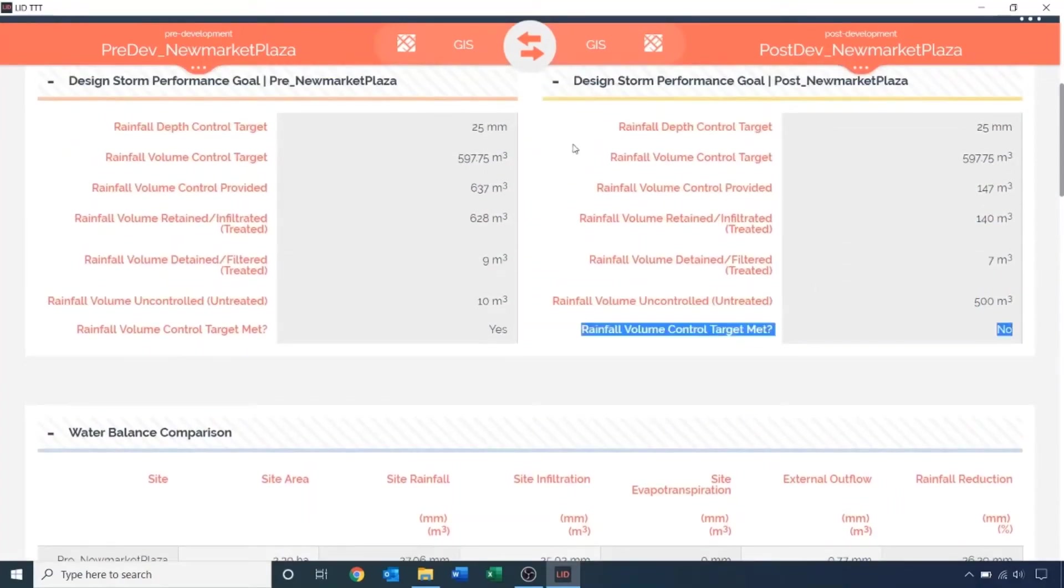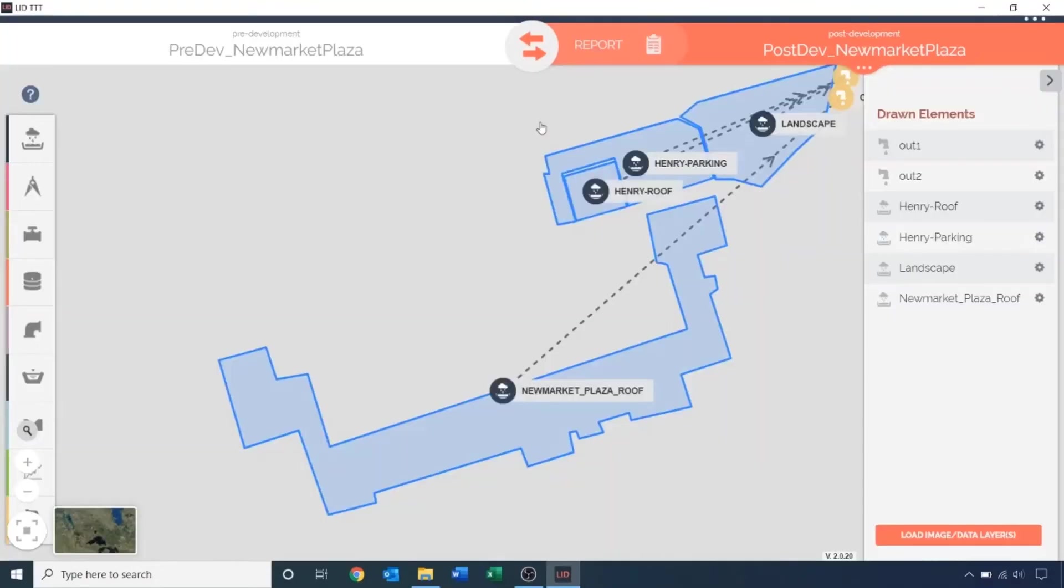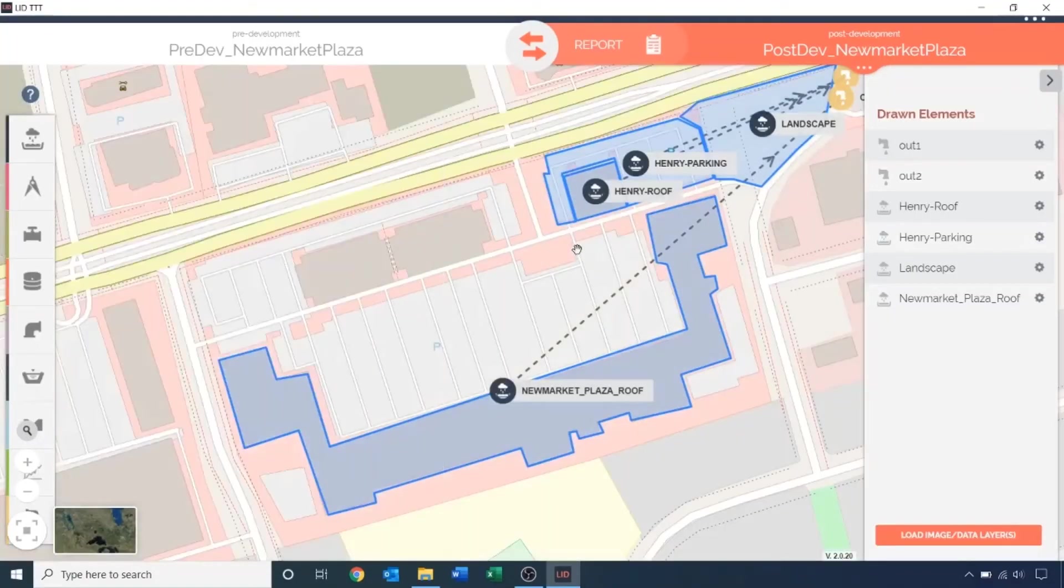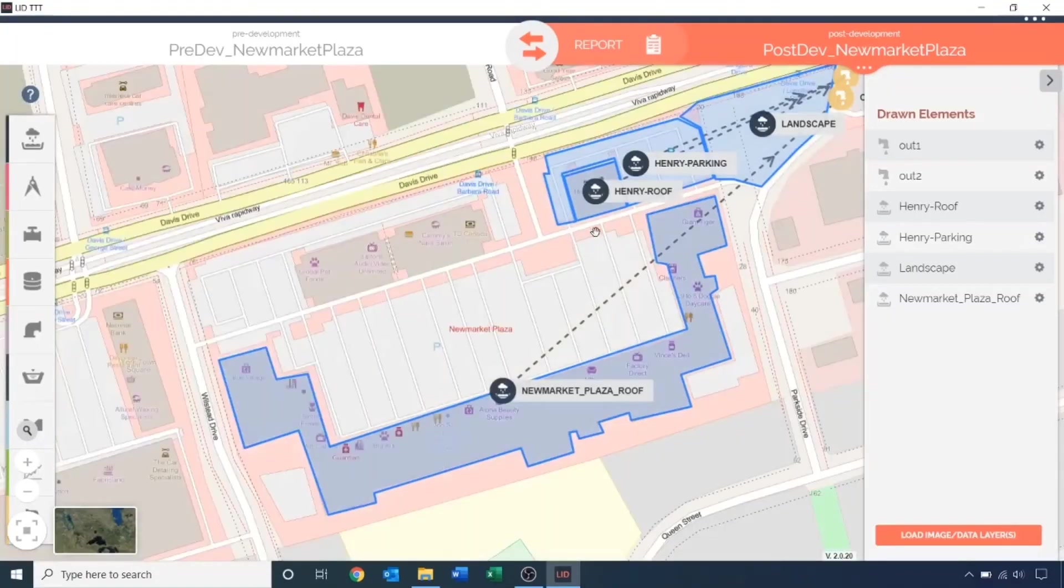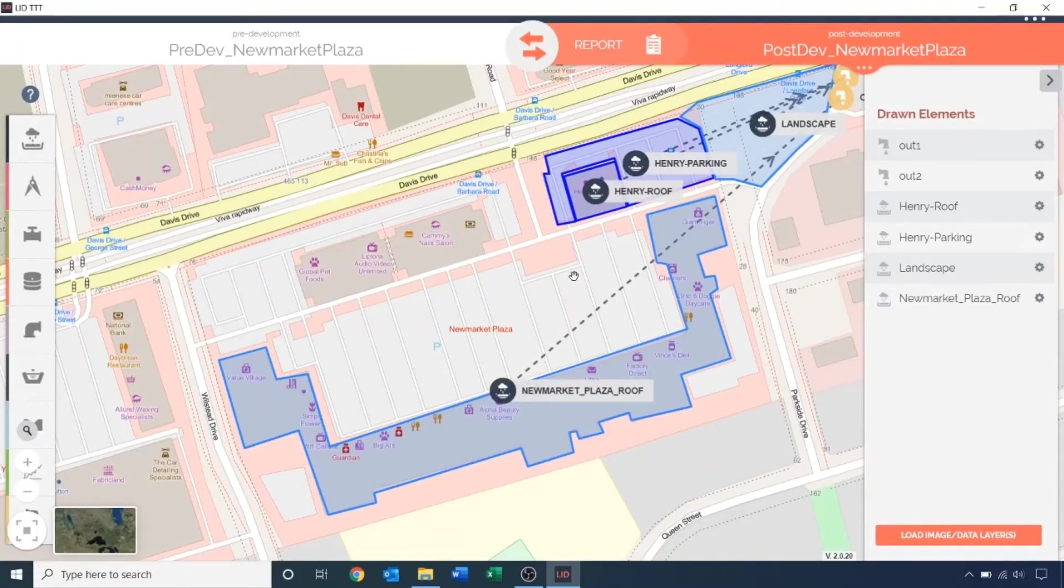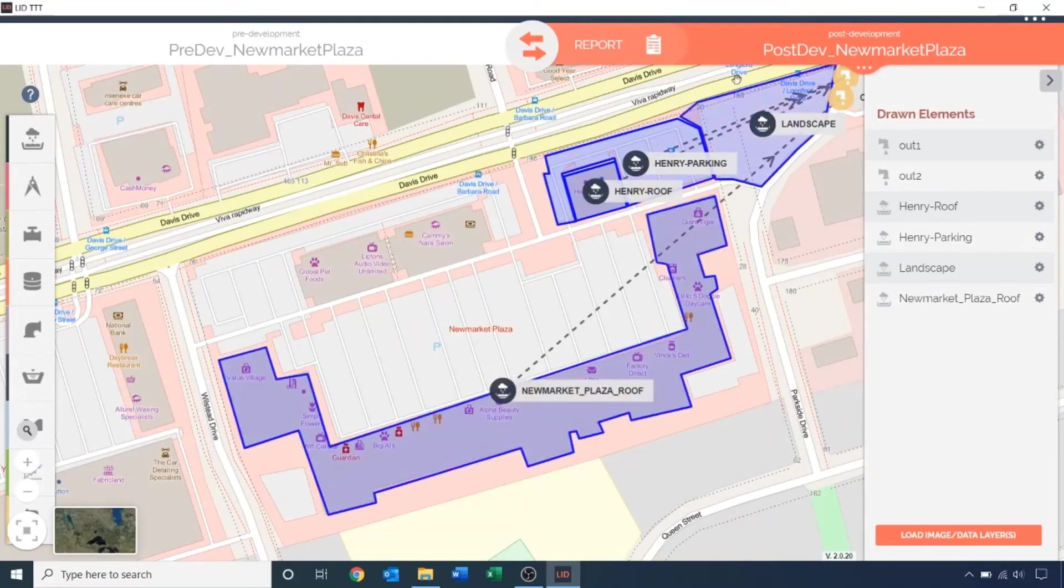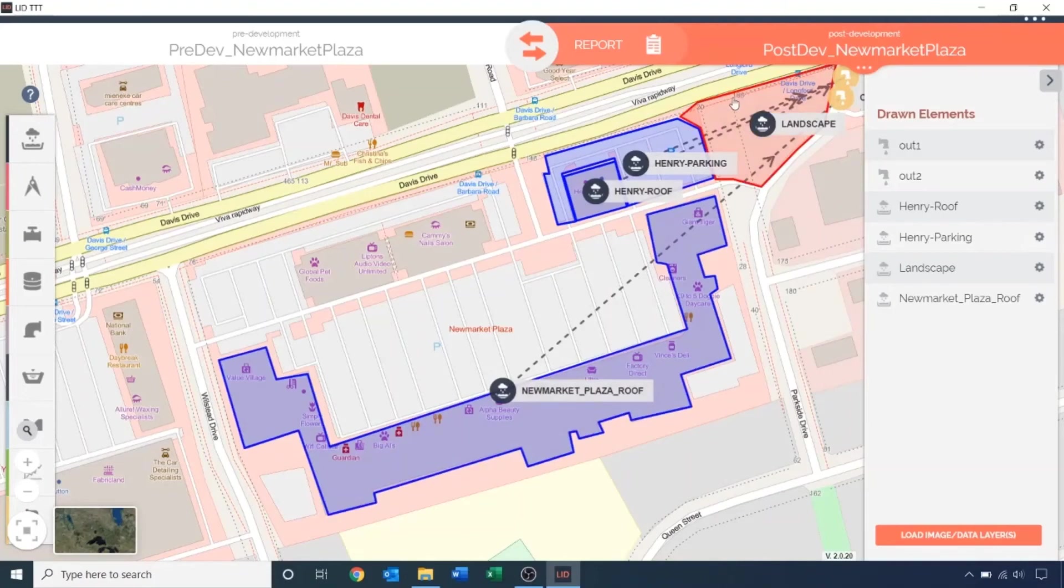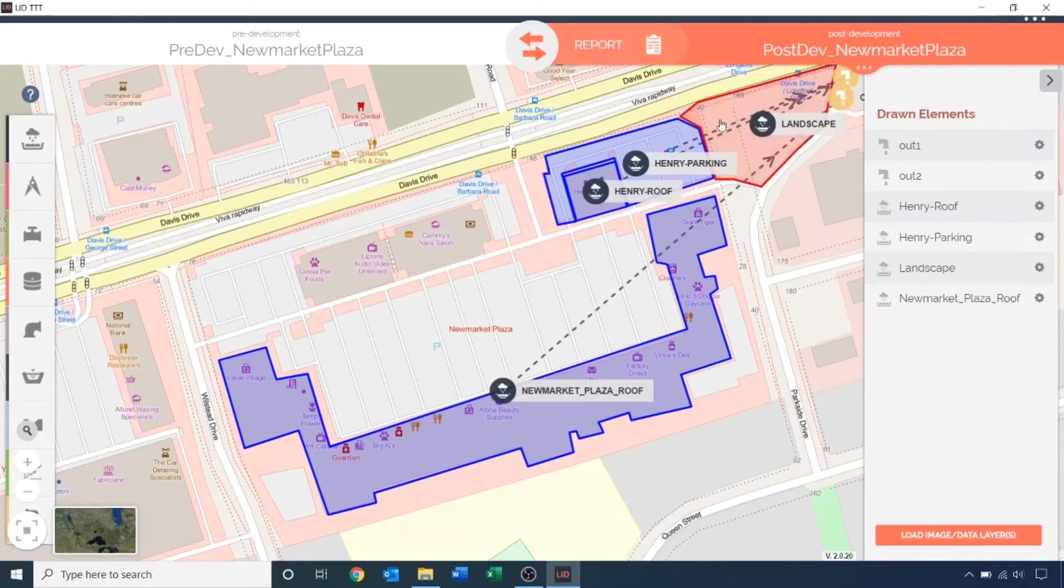Back to the drawing map, we are going to place a bioretention LID. This will control the runoff from Henry's property, both the parking lot and the roof. Because the bioretention is a landscaped LID, I am going to place it on the grass landscape region adjacent to Henry's property. Important to note in the LID TTT, subcatchments cannot overlap each other, or we end up double counting the runoff. If we are going to add a bioretention here, we need to adjust the shape of the underlying landscape. Double click on the landscape region and make some room for the bioretention.